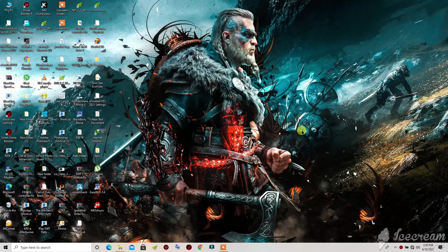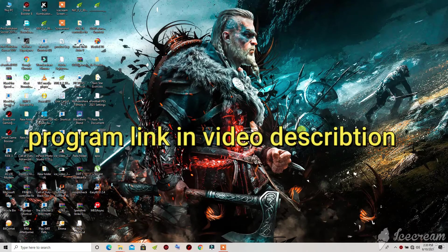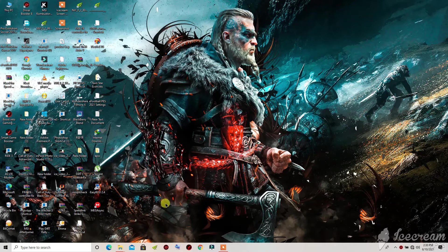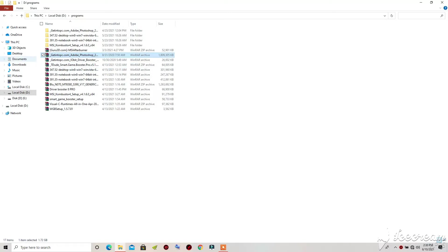I will be showing you how you can fix all errors of Adobe Photoshop 2020, especially 2020. First, if you haven't downloaded Adobe Photoshop 2020, check the video description — you will see a link there to download it. So without wasting time, let's get started. I have my Adobe Photoshop file here, downloaded from jetintop.com.